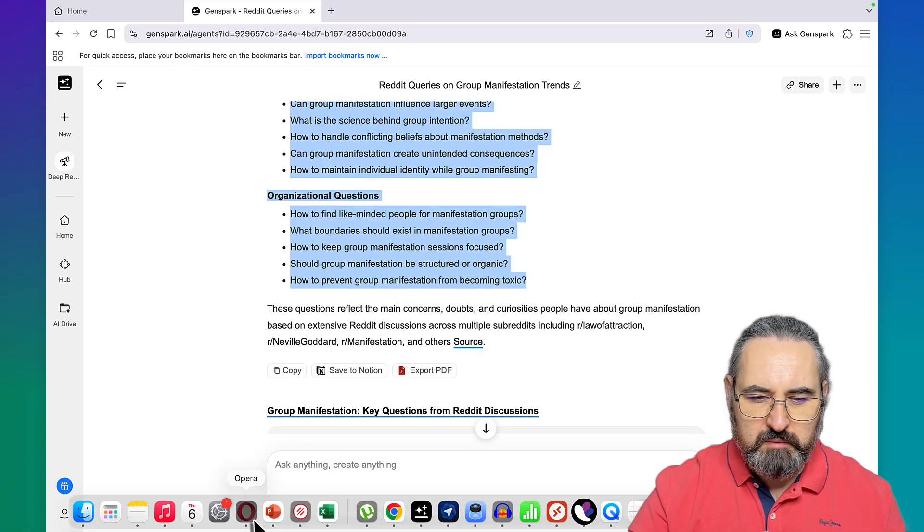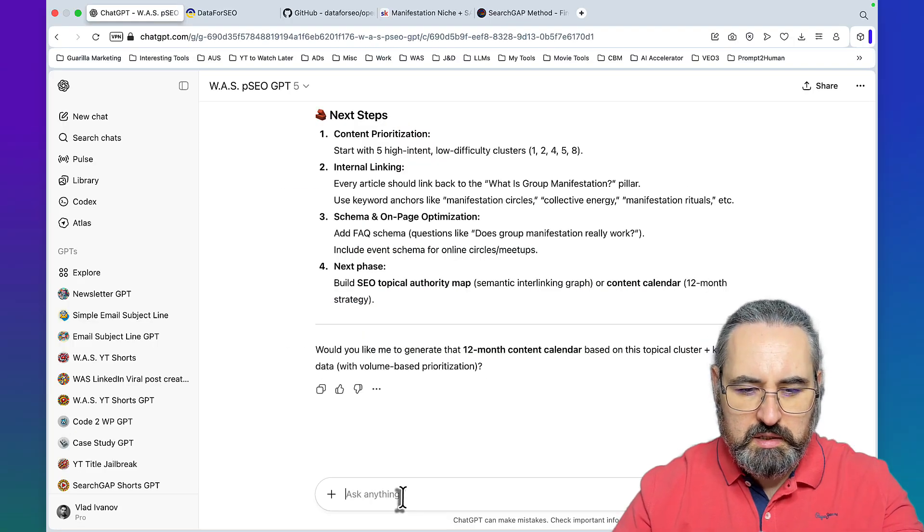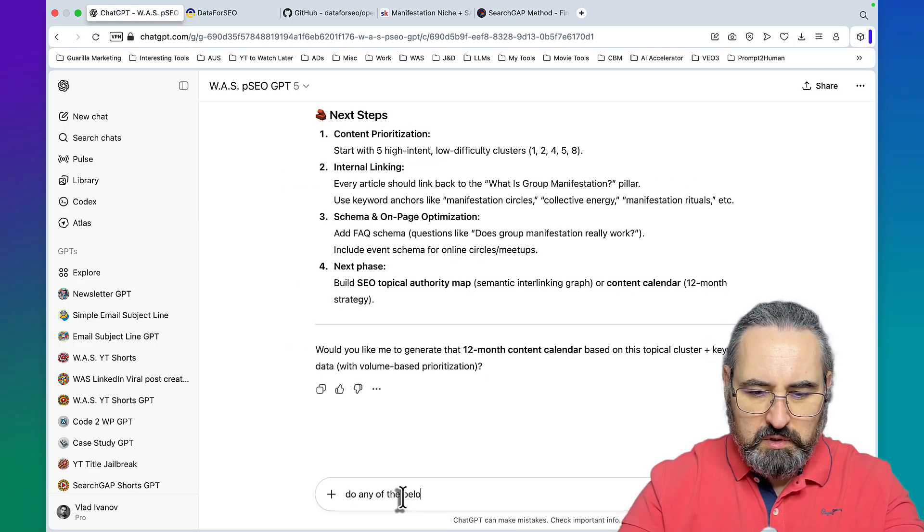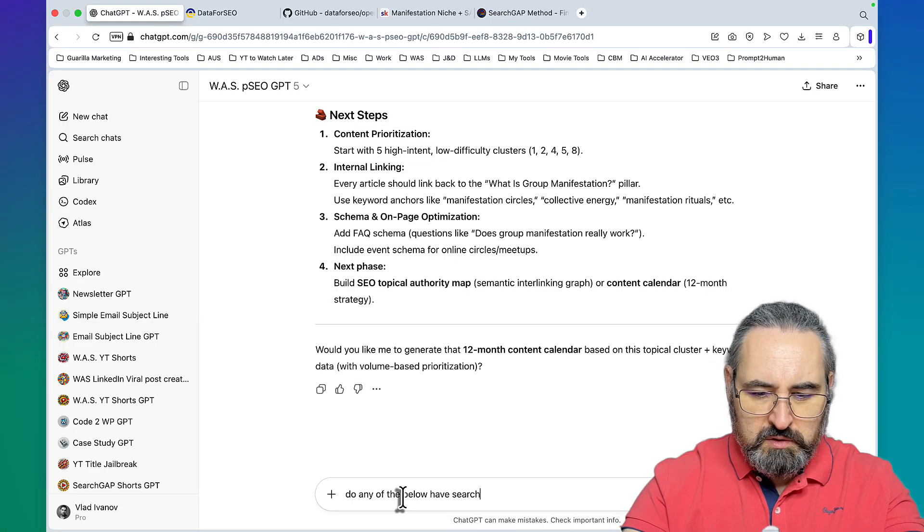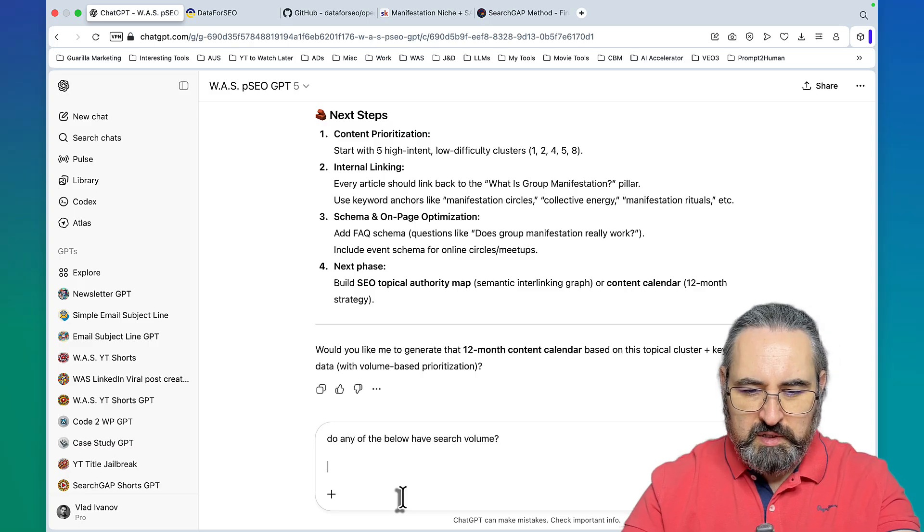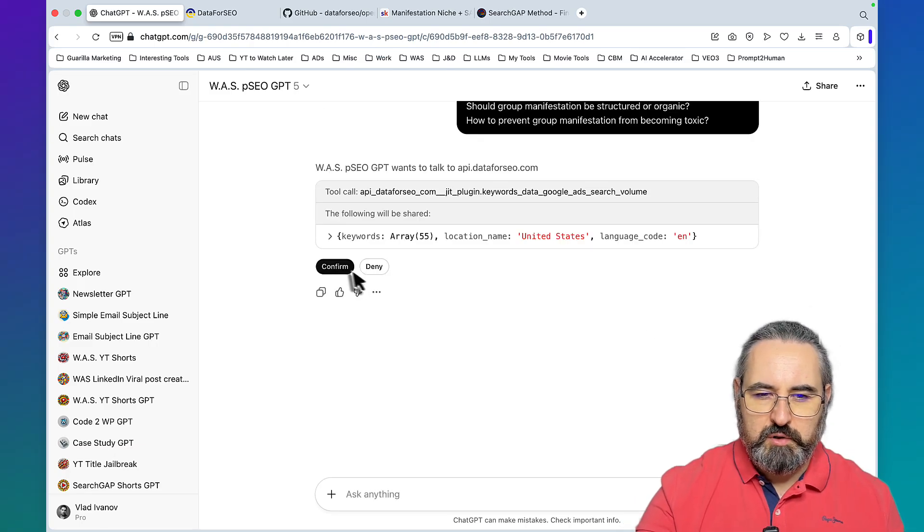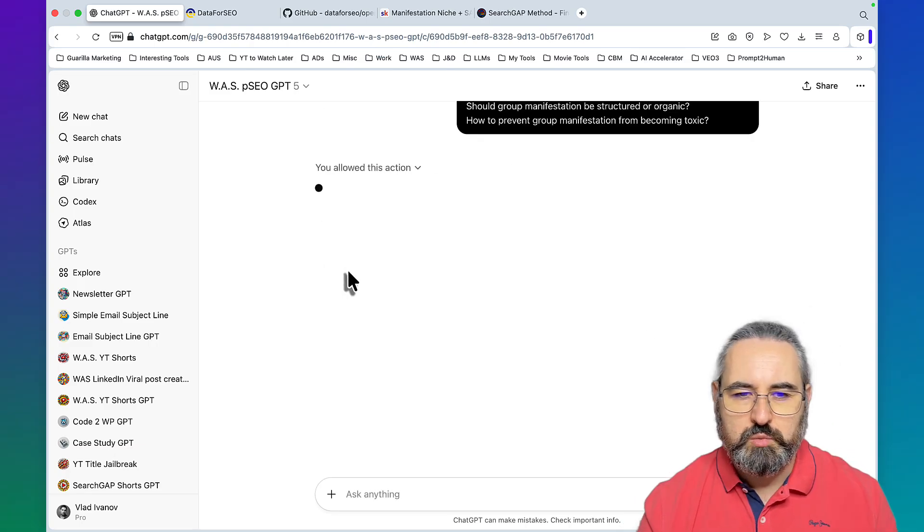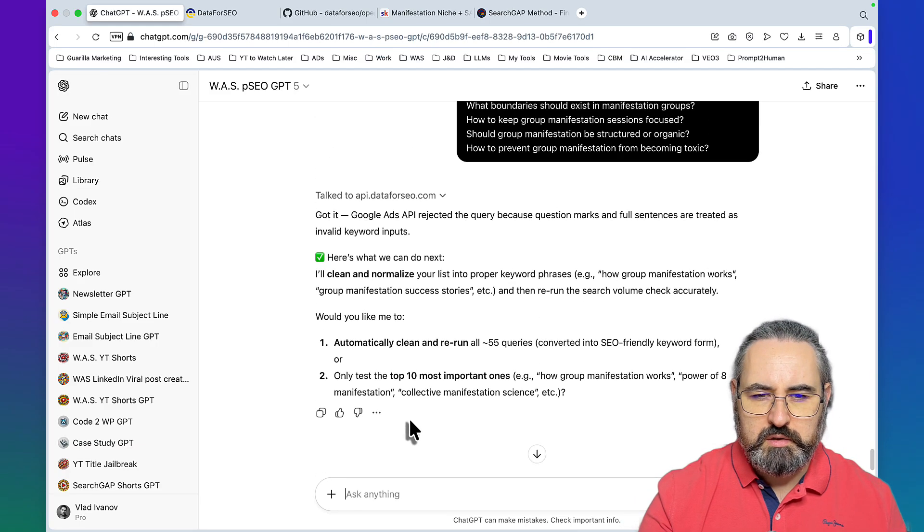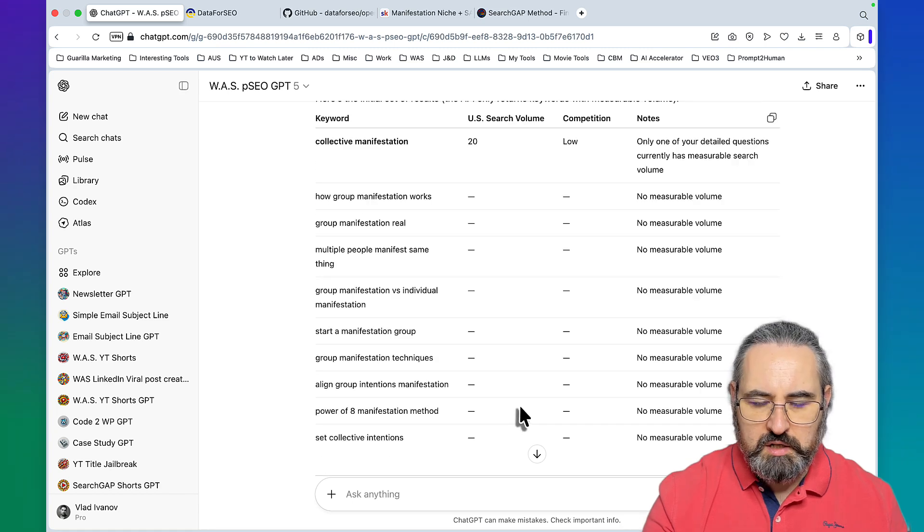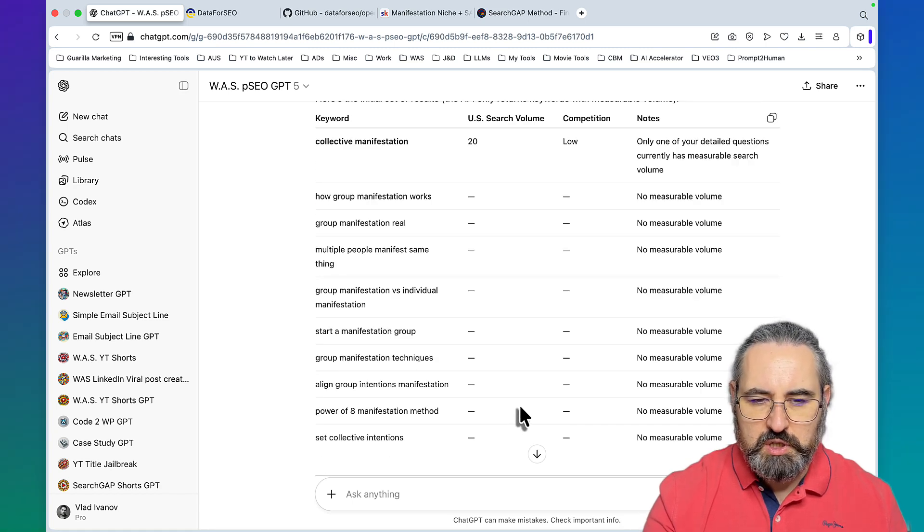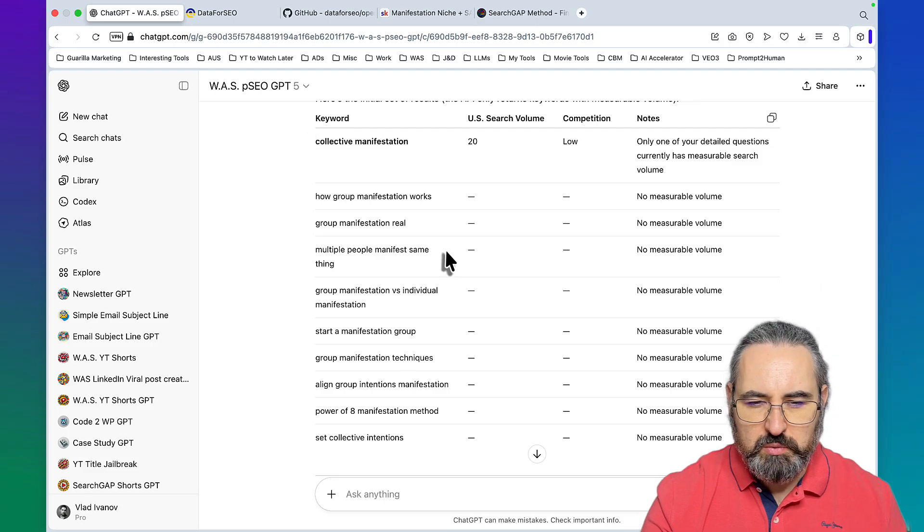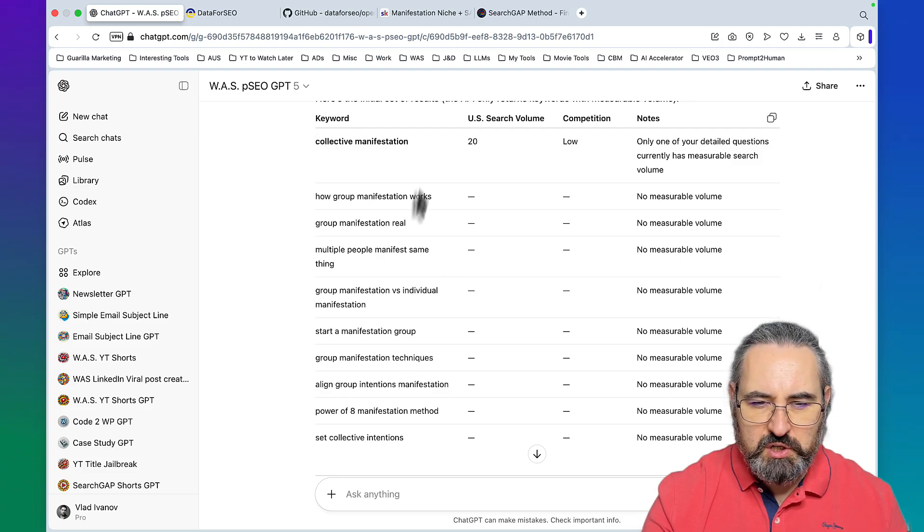We can copy them over, go back to ChatGPT and ask do any of the below have search volume. Let's confirm once again because we have to.